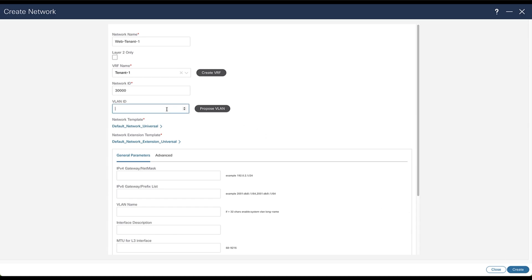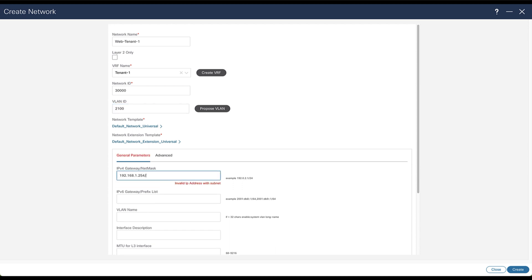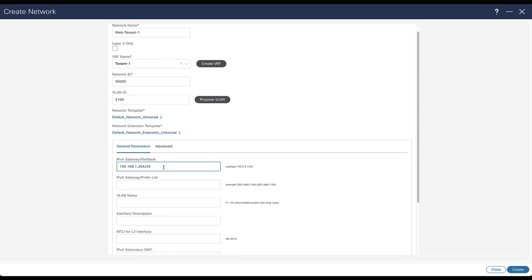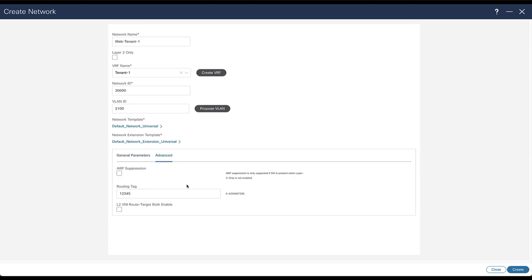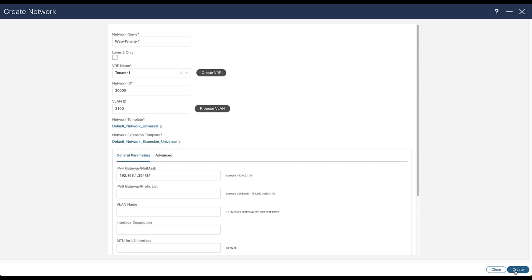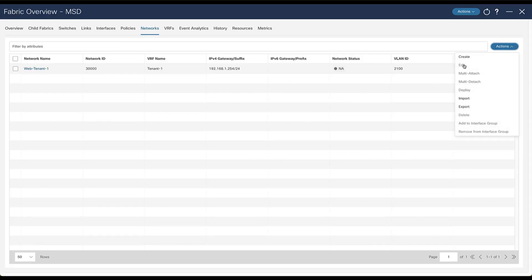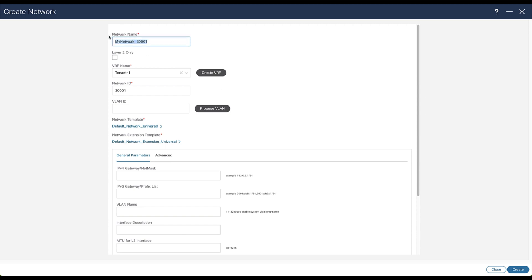Return to the network Web creation. You can leave NDFC to select the VLAN ID from its pool or specify your own. The last parameter to specify is the gateway for that network — the anycast gateway that will be distributed to all nodes of interest. Network experts can find additional parameters under the Advanced tab. For this demo, the deployment is kept as simple as possible; the only crucial parameter to specify is the gateway. Network Web Tenant 1 has been created. Repeat the same action for the second network, App Tenant 1.